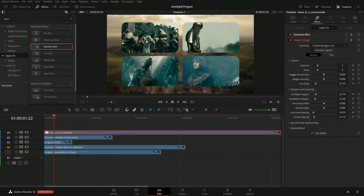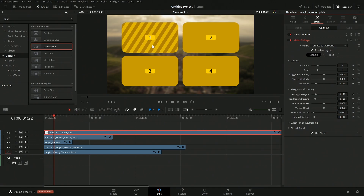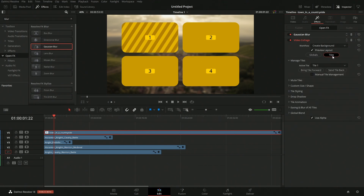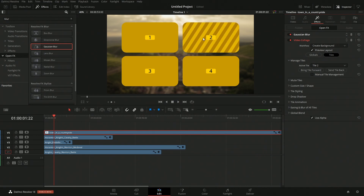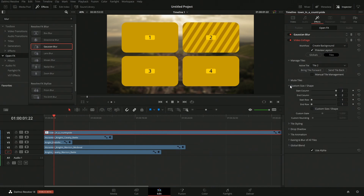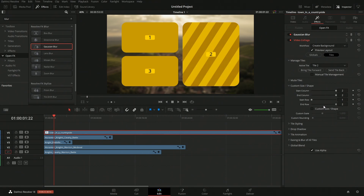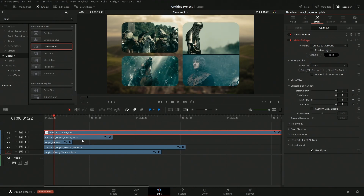If you want this to be a bit more custom, come into Preview and you can see all of the different tile positions — one, two, three, and four. Over in Tiles you have the ability to select each one. Let's say we select tile two — we can come in and do a custom size. Currently it starts on row one, but we want it to go down to row two, so we set that and now it spans two rows.